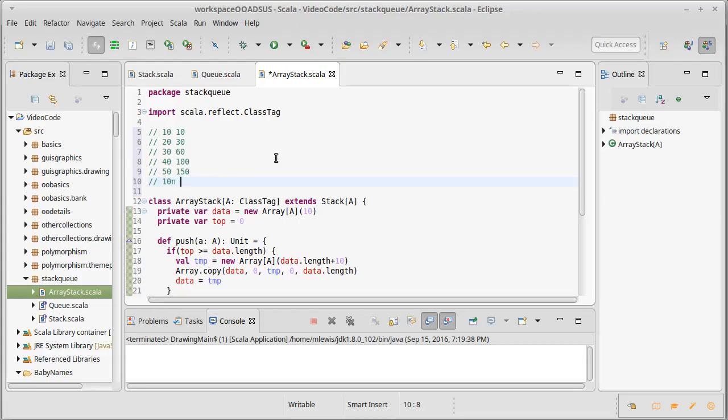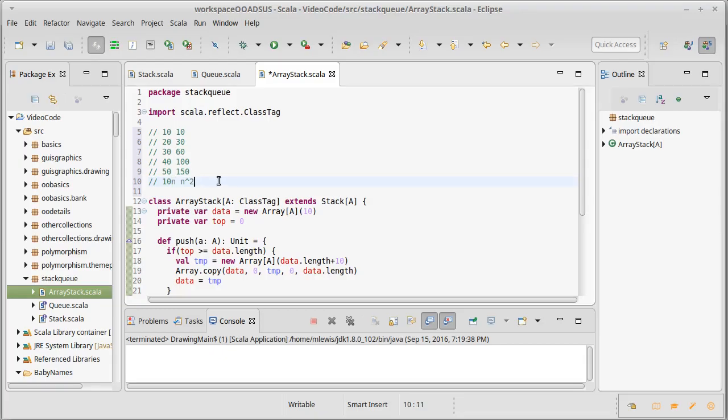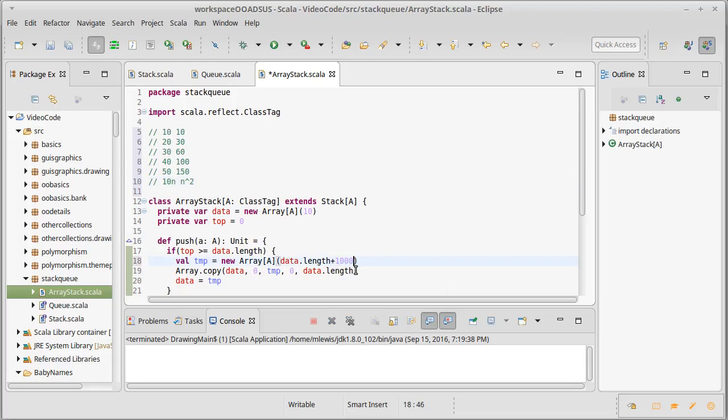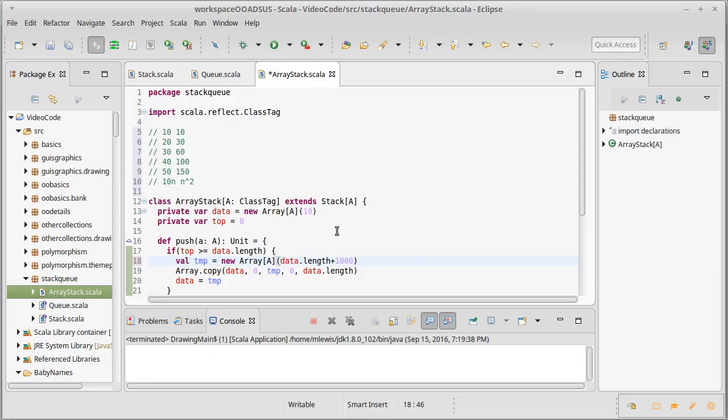What really matters here is it scales order-wise as n squared. And so when I've pushed n things onto my stack, I have to do n squared copies, which means that on average, I'm still doing order-n work. So this is not acceptable. And it turns out that it doesn't matter if I make this 100 or 1,000 or whatever. If I'm just adding elements on, I'm always doing on average order-n work for my copying.